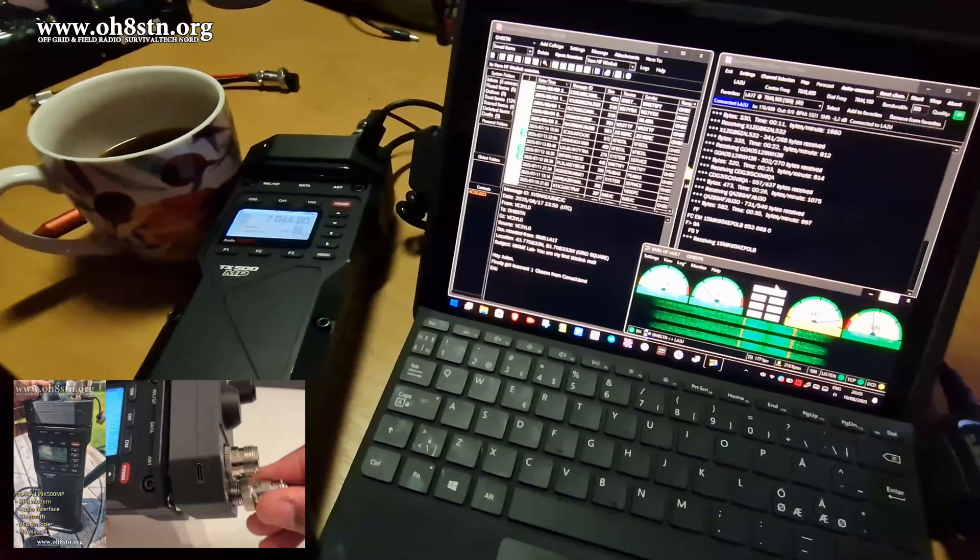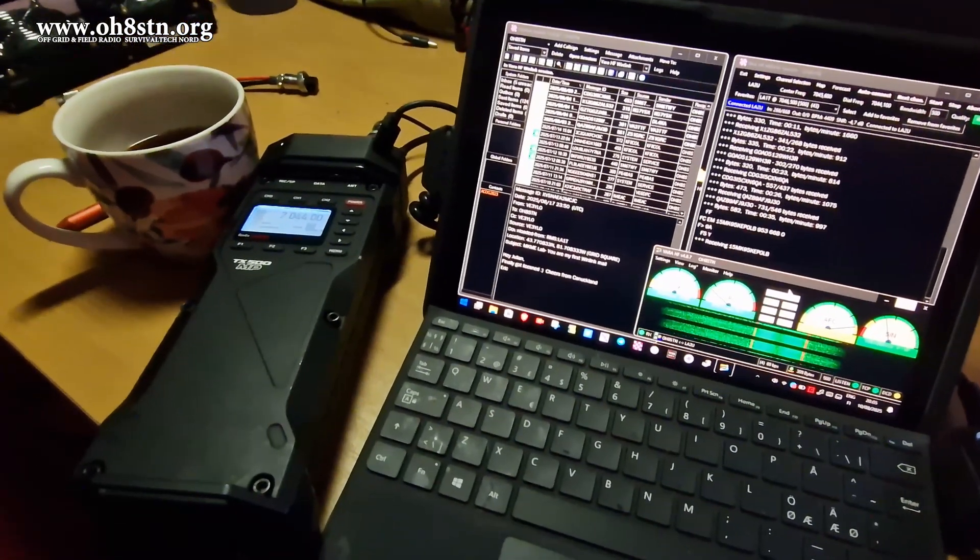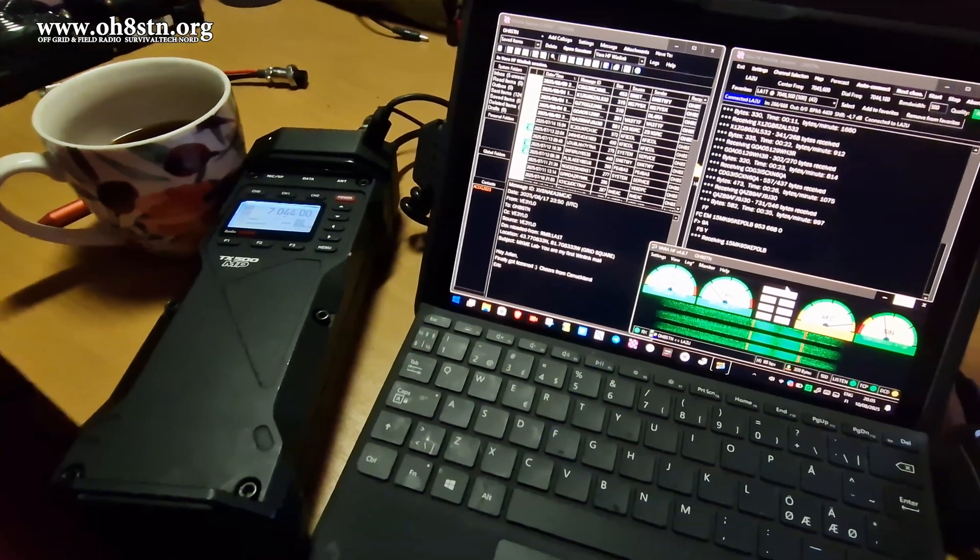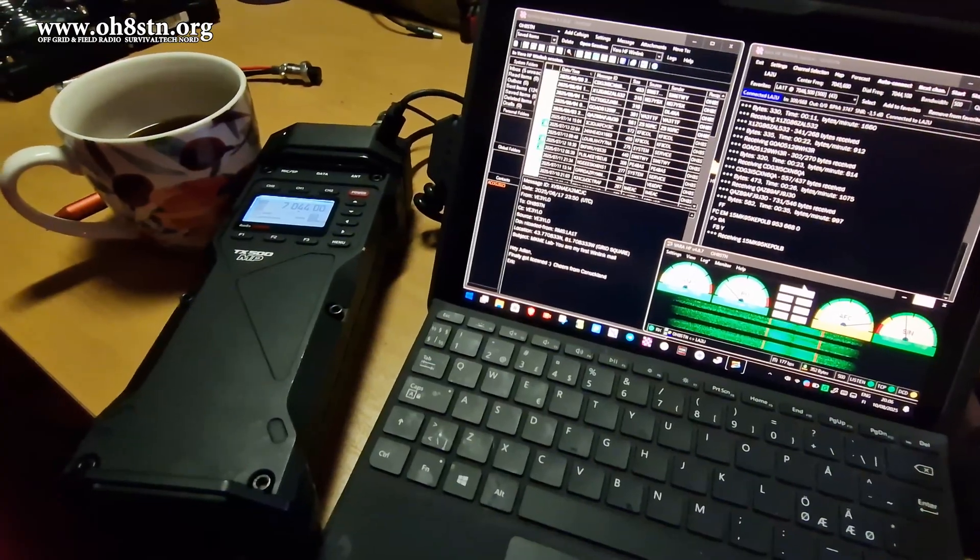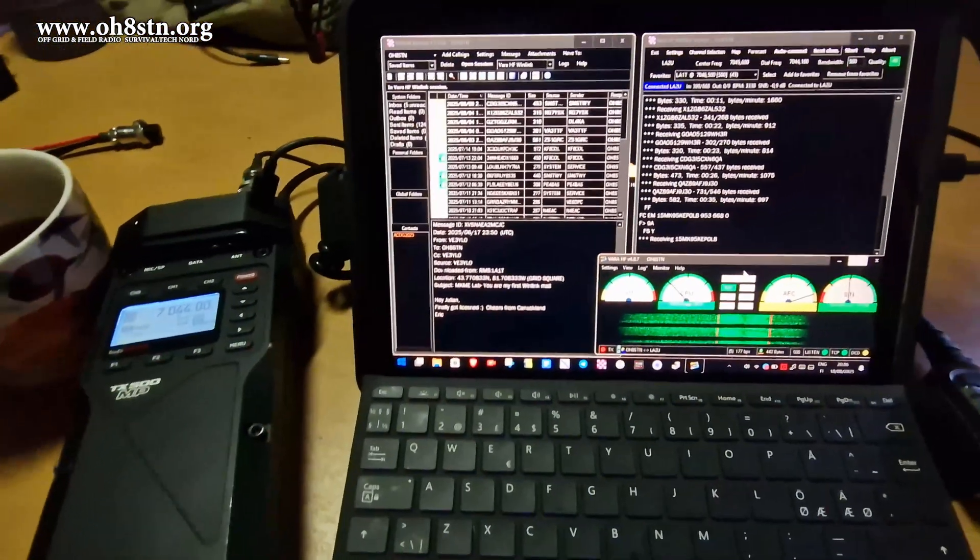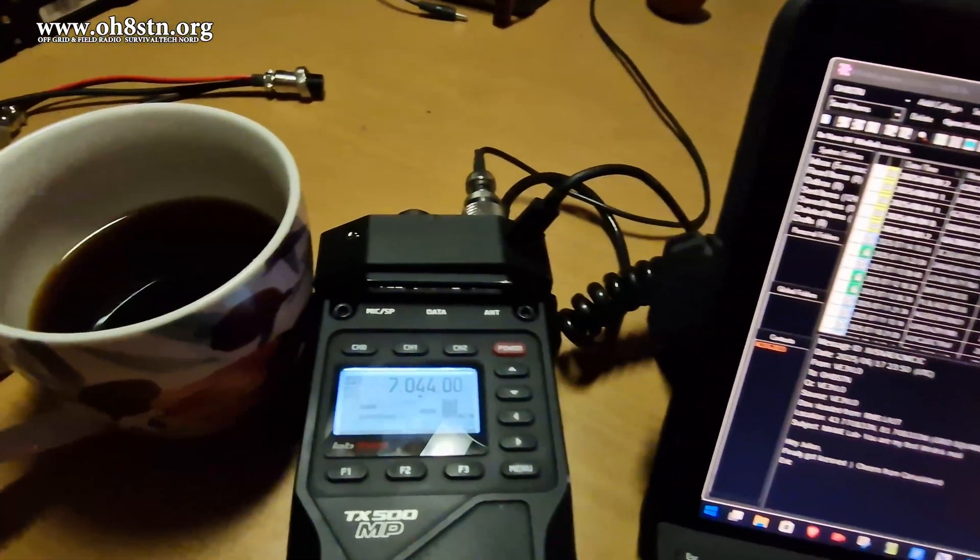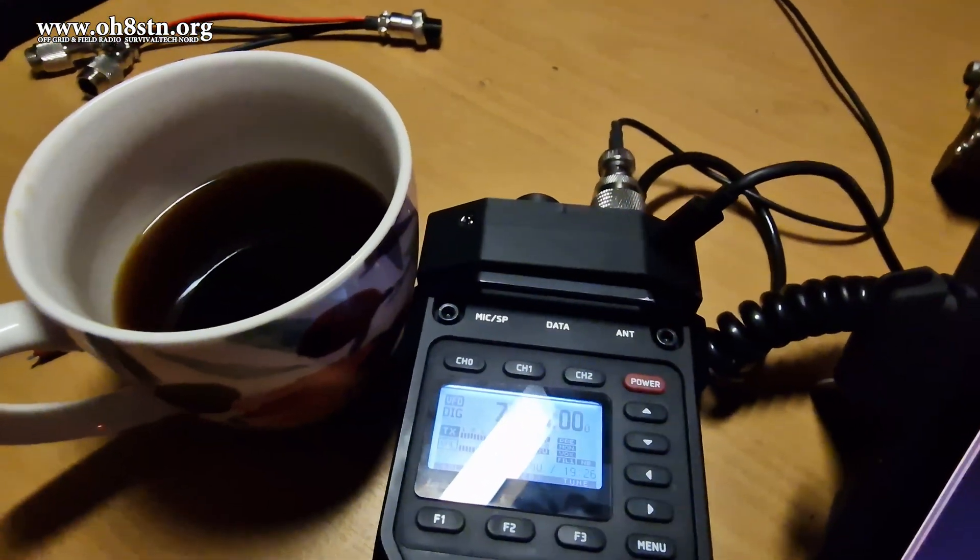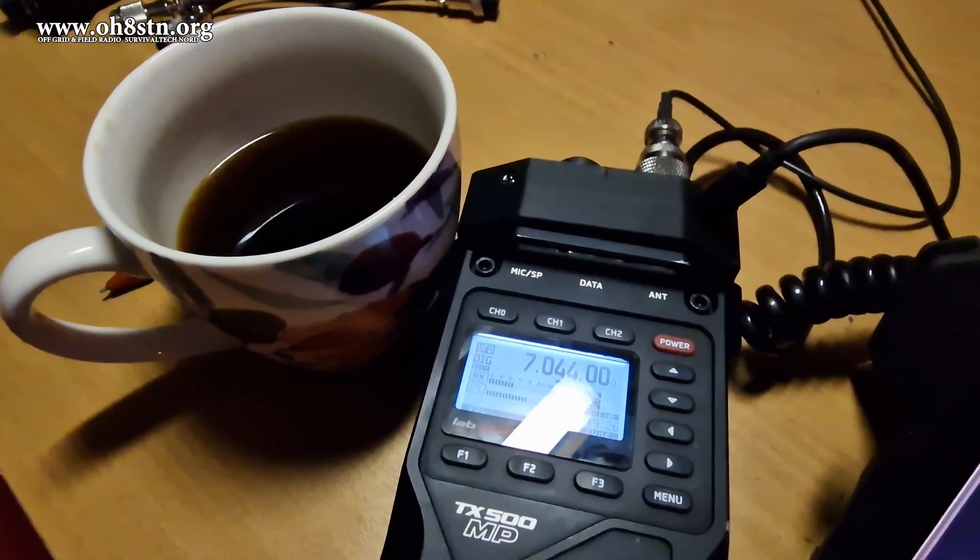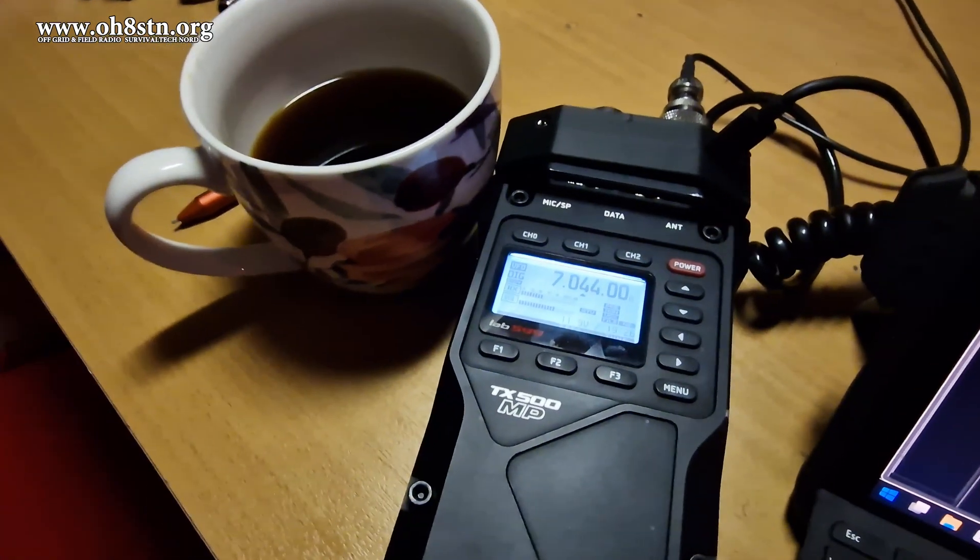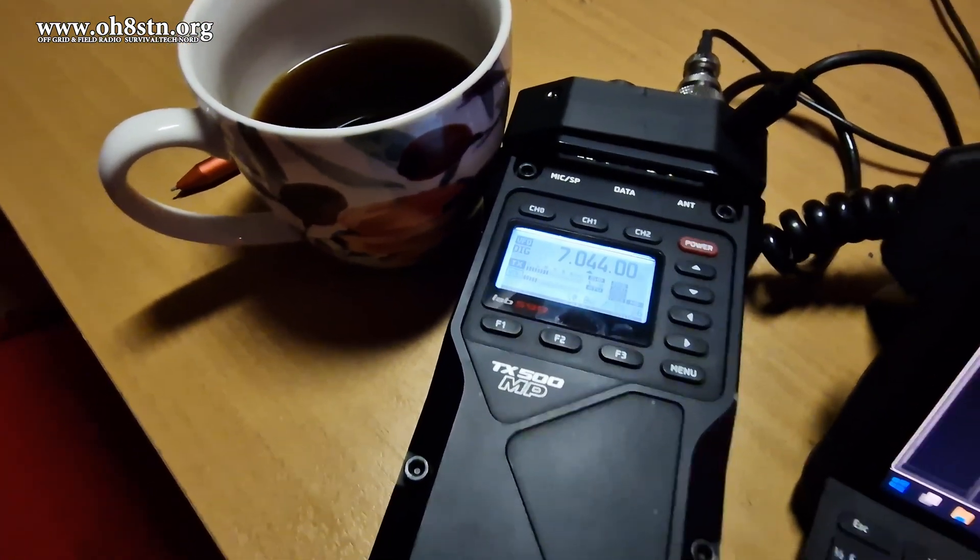Well, before we get started guys, I wanted to share this with you. This is my very first WinLink session with the Lab 599 TX500 Mic Papa, my Microsoft Surface Go and the DL4KA Link 500 Mic Papa, audio interface and TNC with integrated GPS, sitting on top of the Lab 599 TX500 Mic Papa.